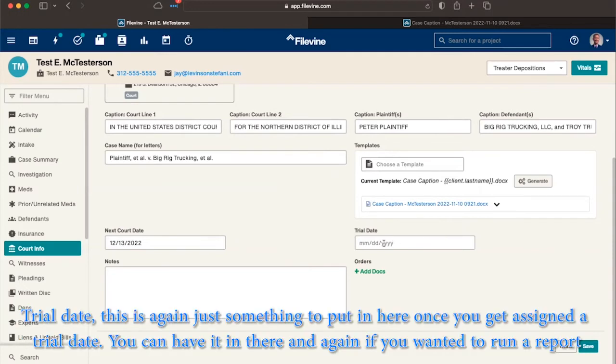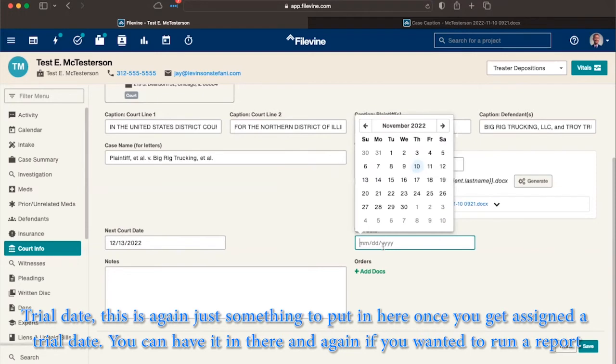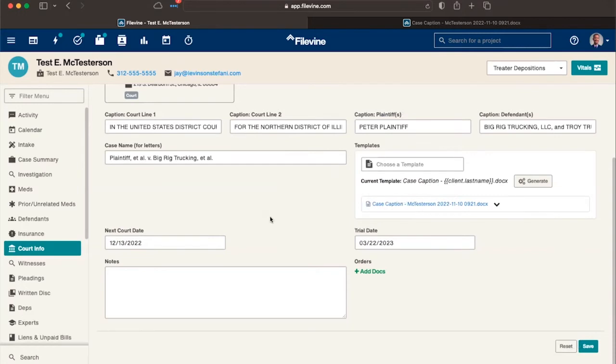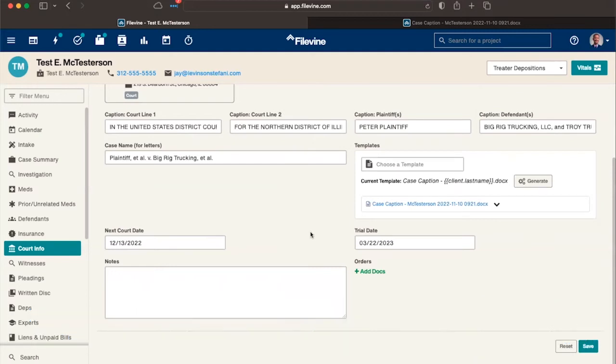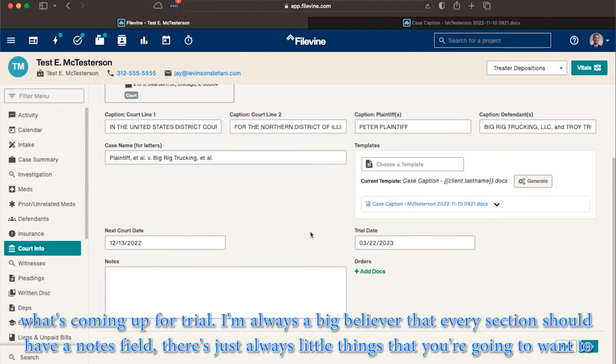Trial date, this is again, just something to put in here once you get assigned a trial date, you can have it in there. And again, if you wanted to run a report, pulling only projects that have a trial date, what that trial date is, again, it's another nice thing to just sort of see what's coming down the pipeline in terms of what's coming up for trial.